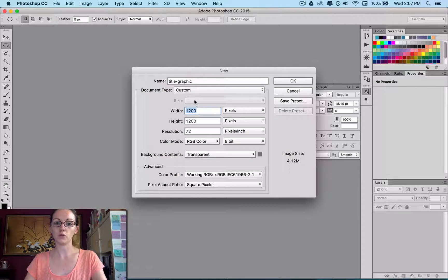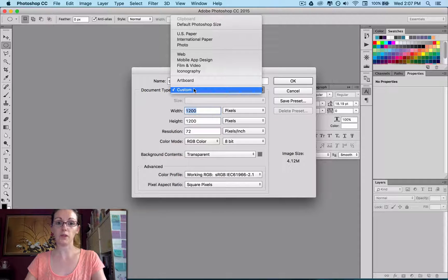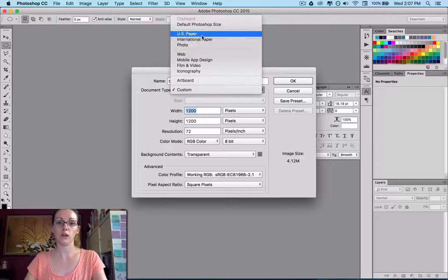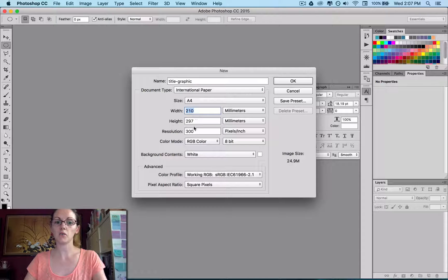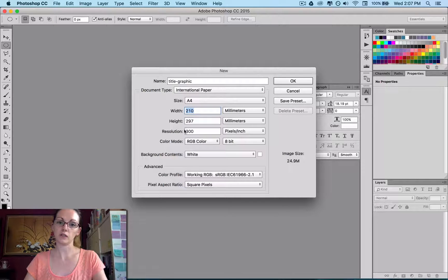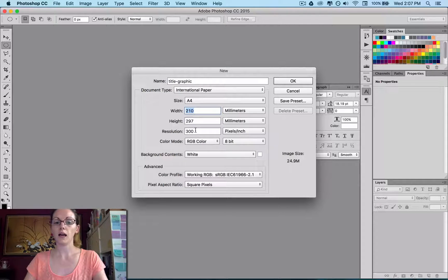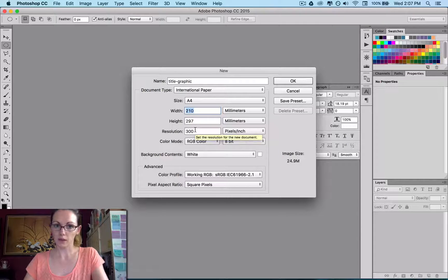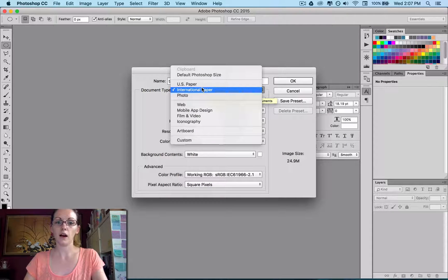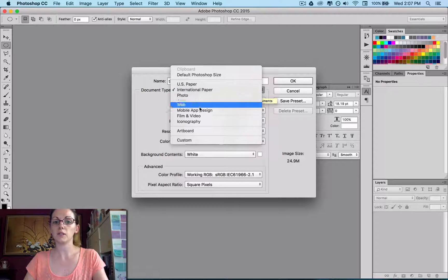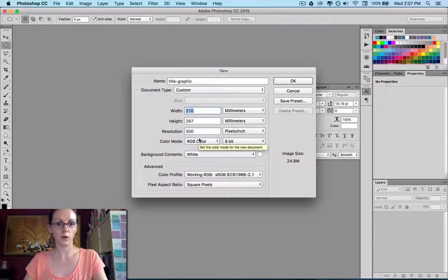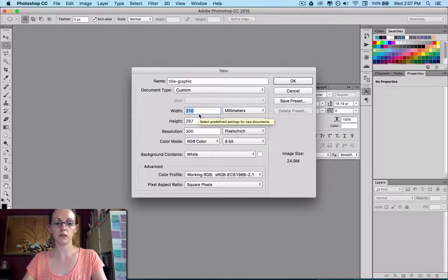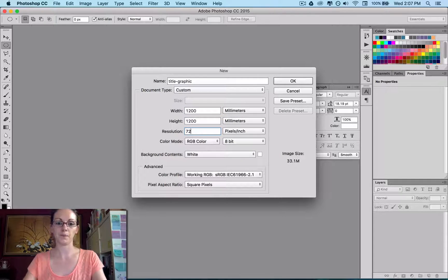If you were wanting to do something for print, again, you would choose the paper size that you want, and you'll notice here that resolution goes up to 300, and that means that that will be suitable for printing. But I know this image is totally just destined to be for web and web only, so the 72 will be completely fine for that.